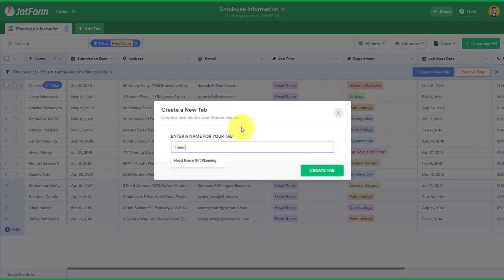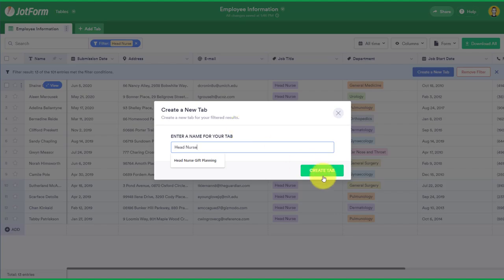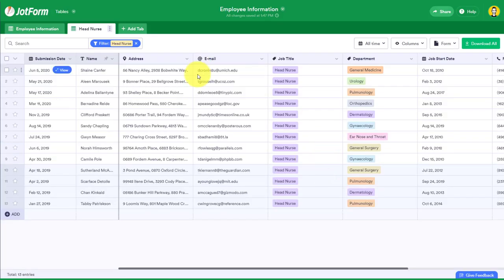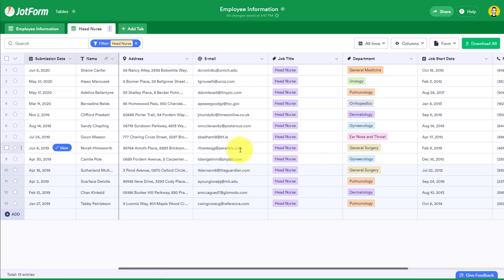So in this case, what I can do is I can say create a new tab and I'm going to say head nurse in this case, and I'm going to say create tab. So now you can see this new tab has been created and all I have in front of me are those with the job title head nurse.